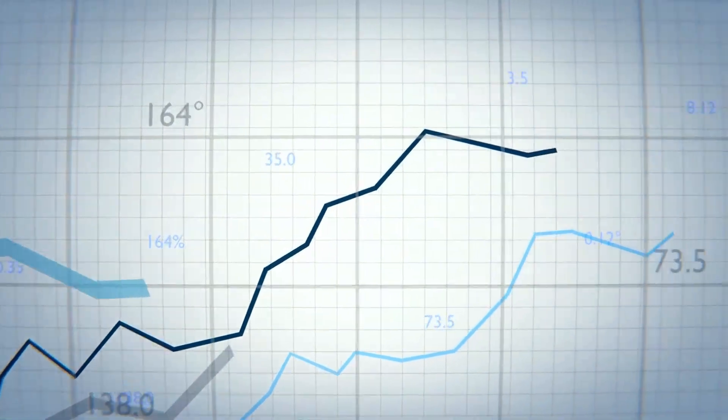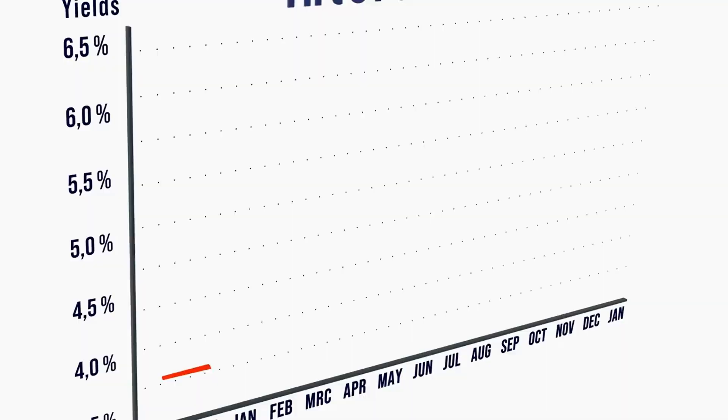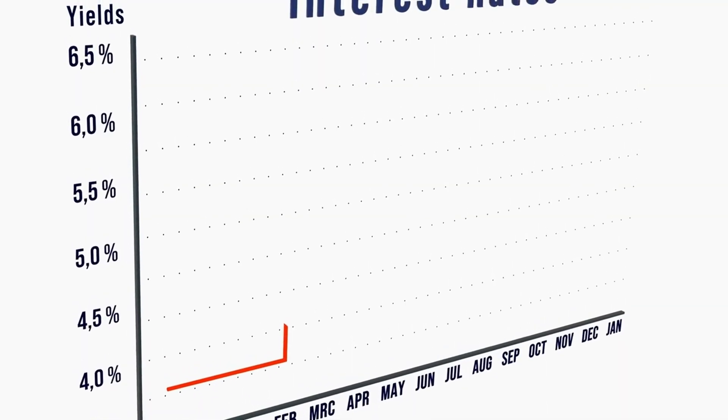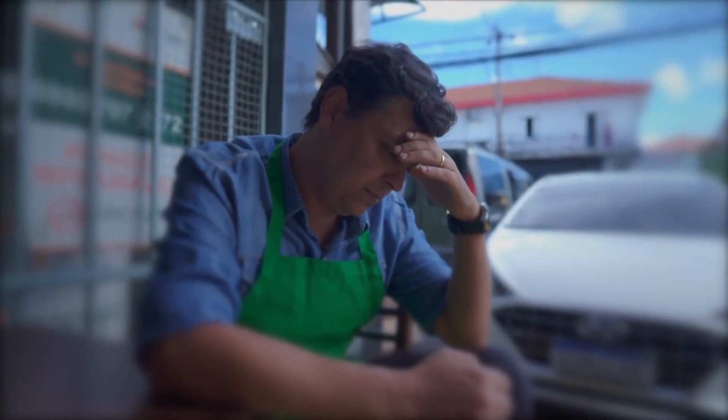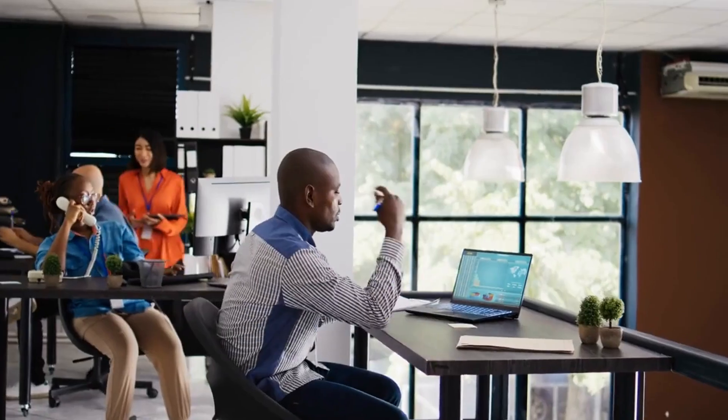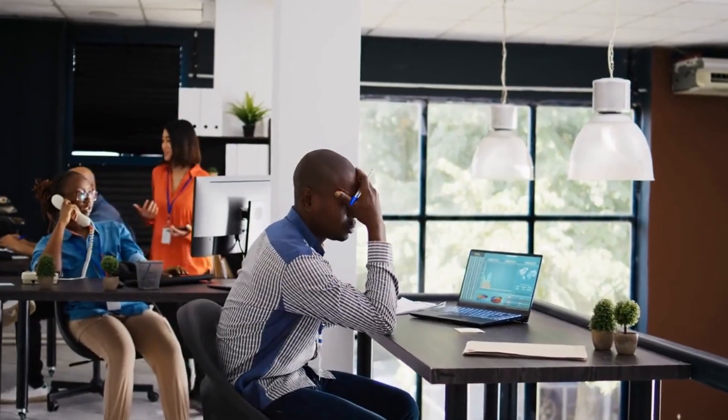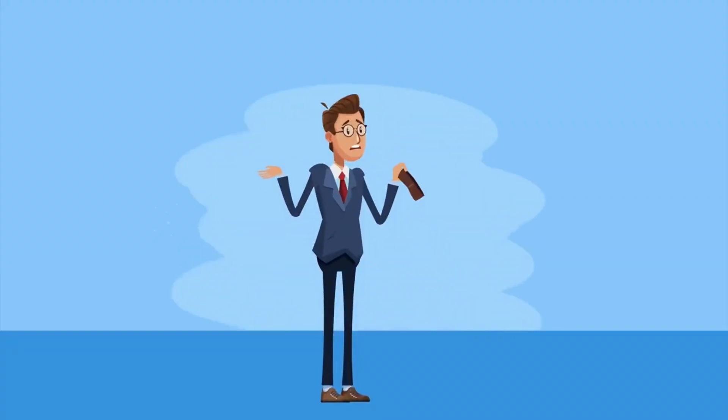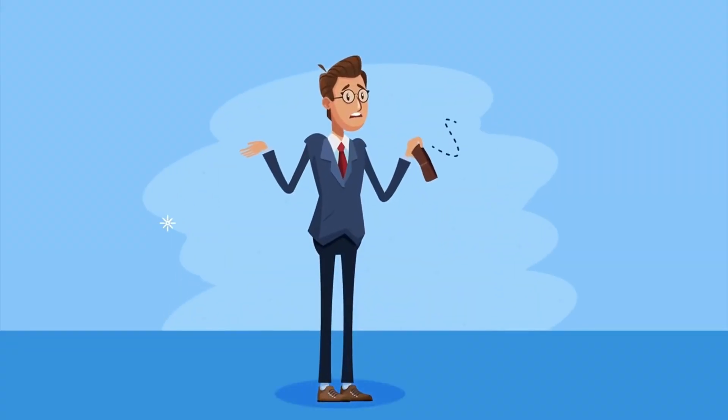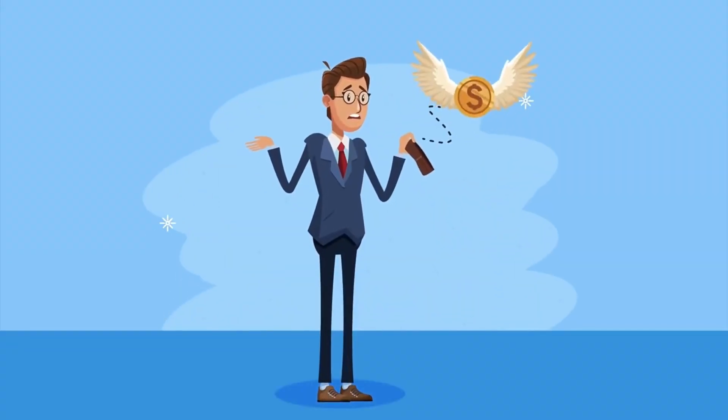However, that trend has now reversed. Interest rates are rising quickly again. Many people and businesses are now struggling to afford the interest payments on all their debt. They don't have enough money to take on even more debt.